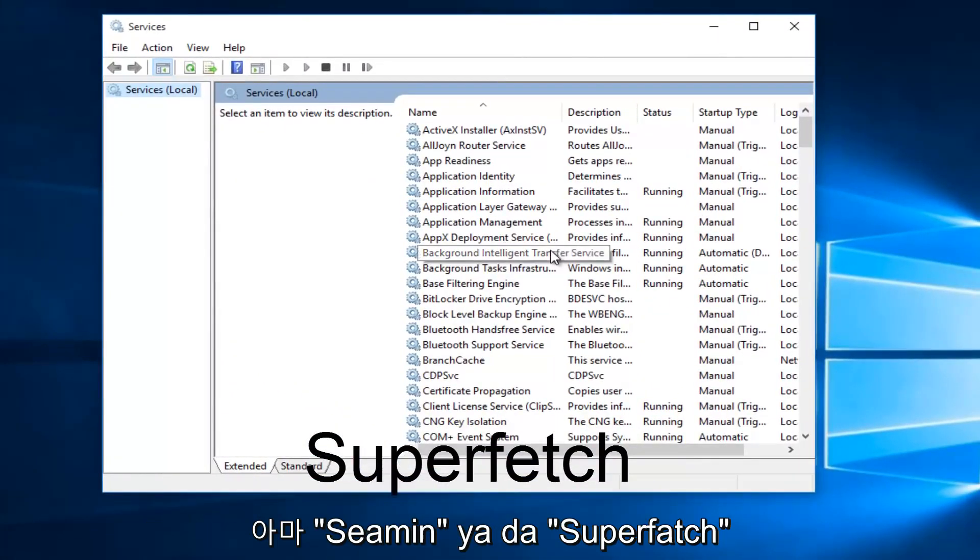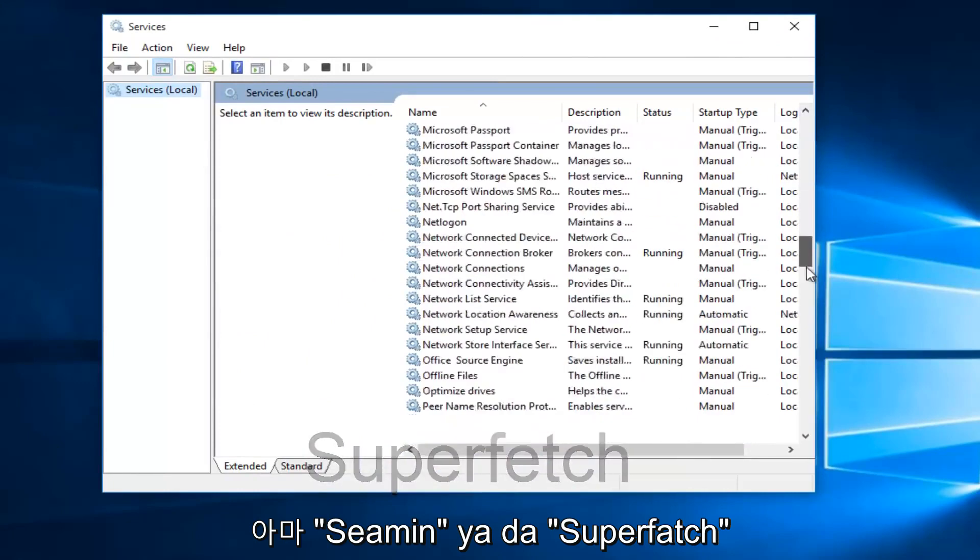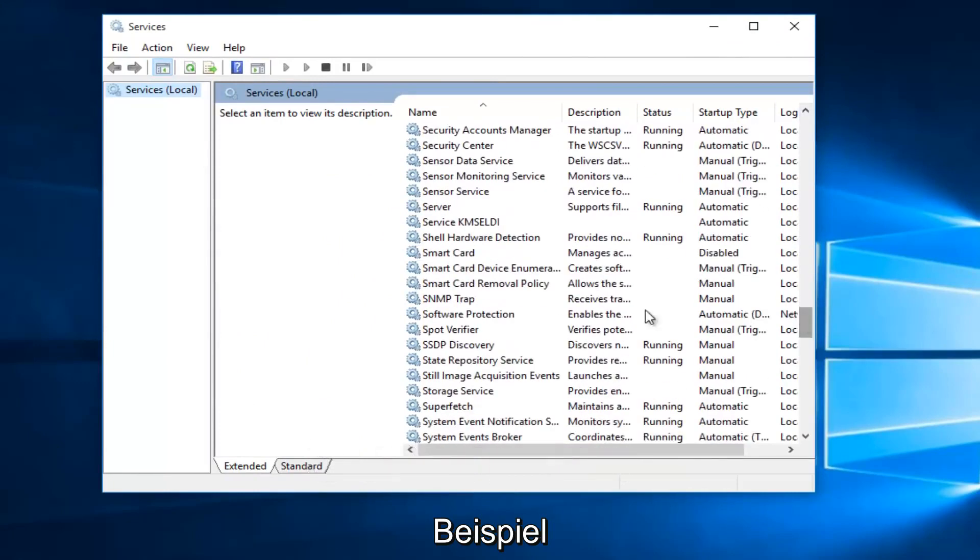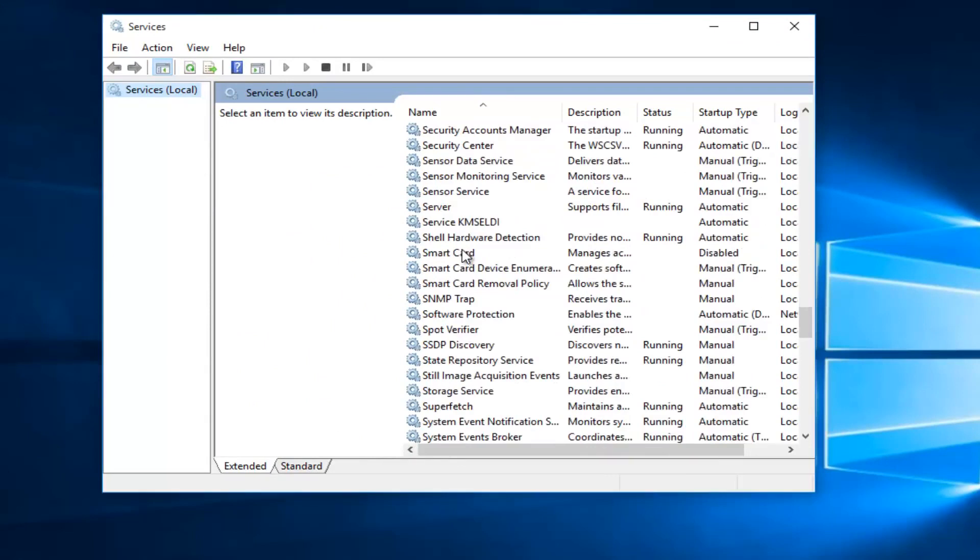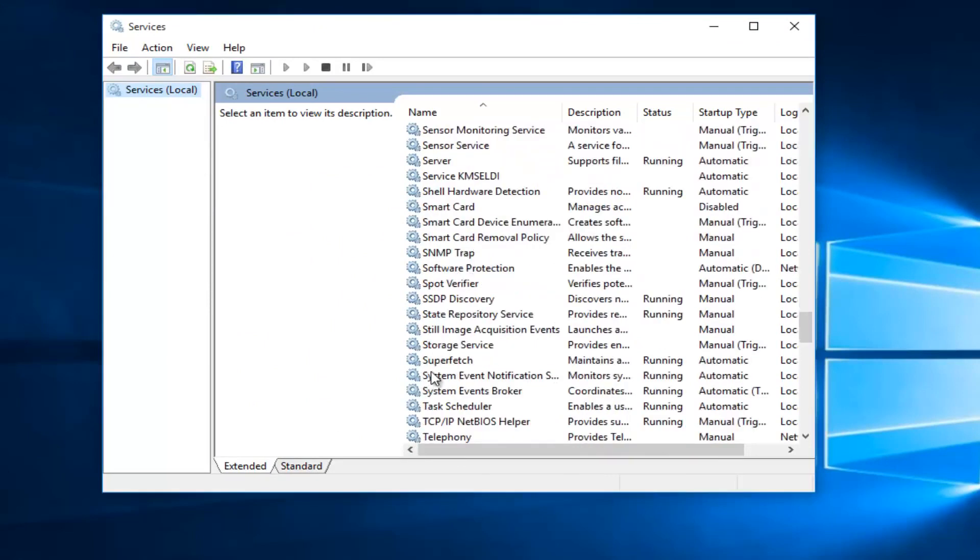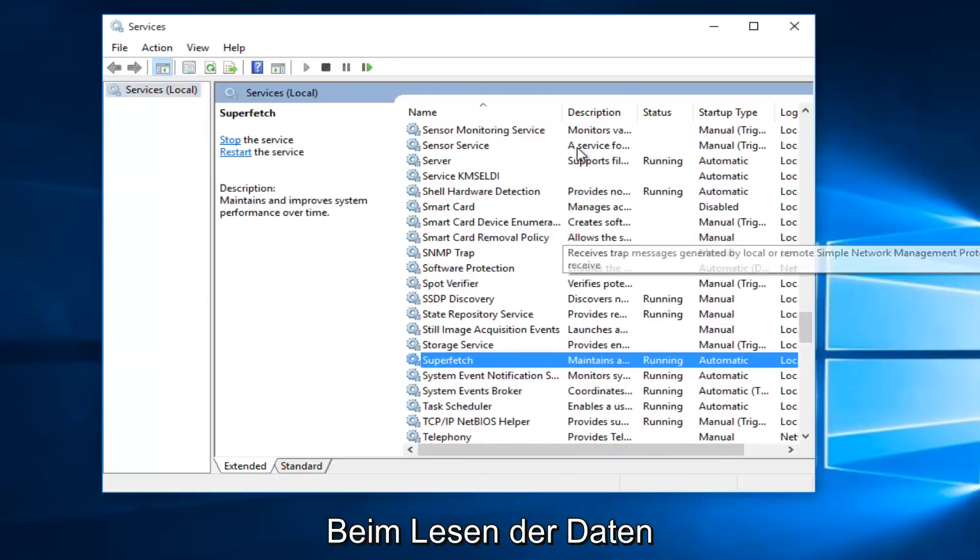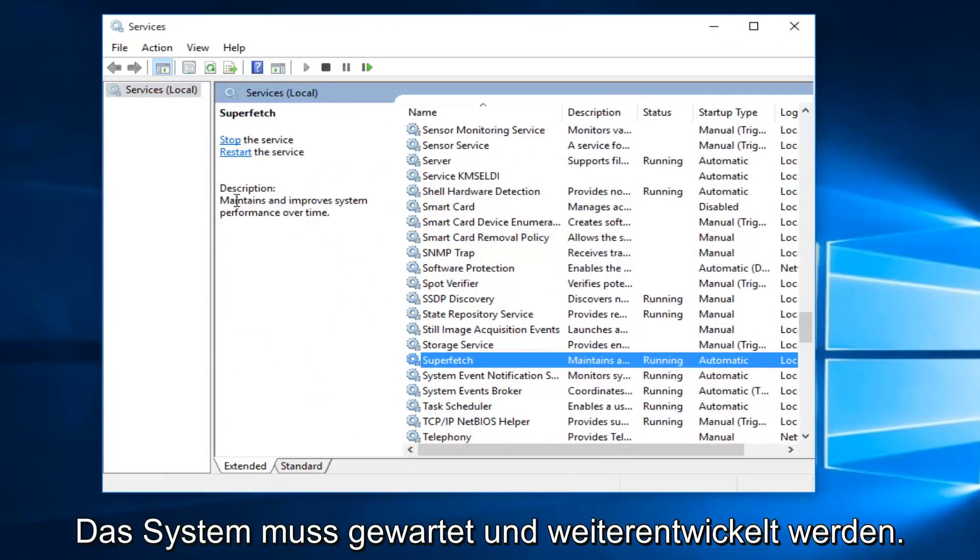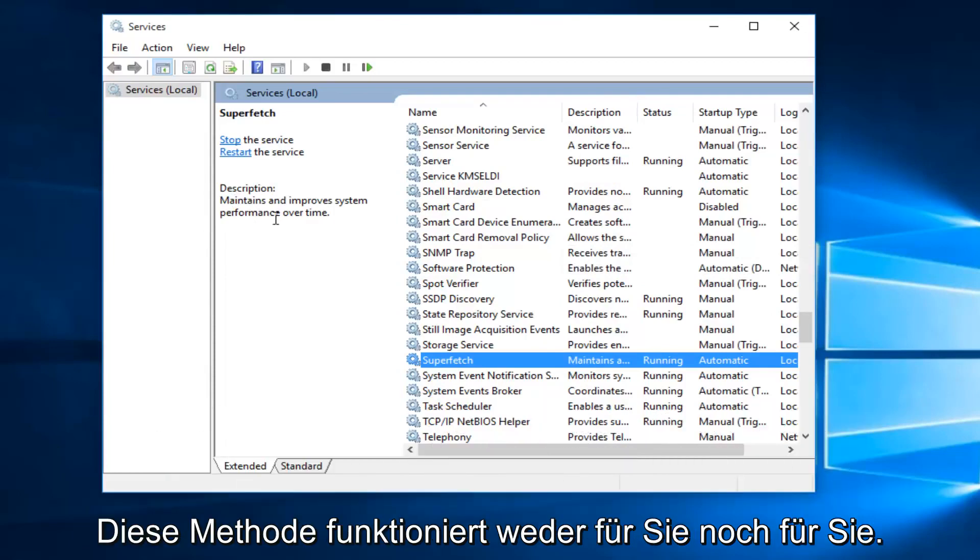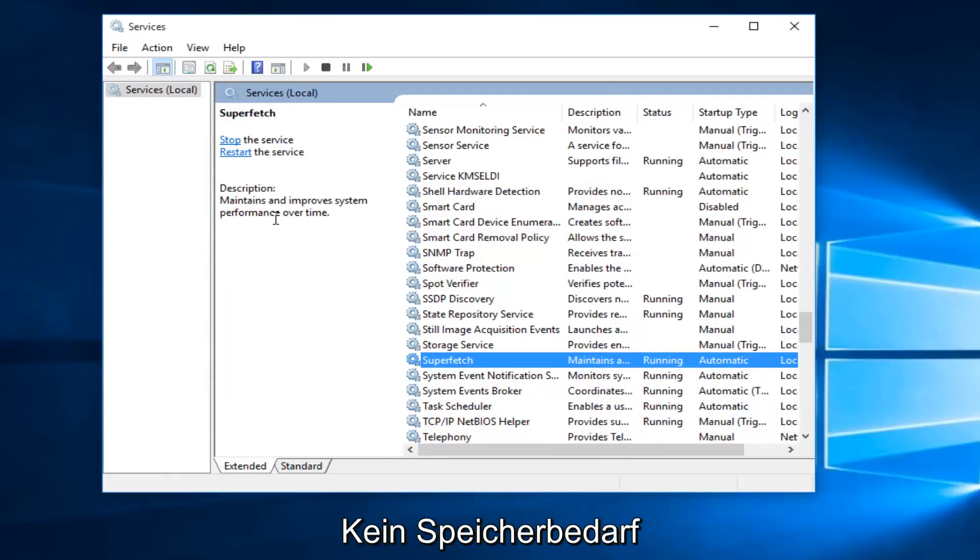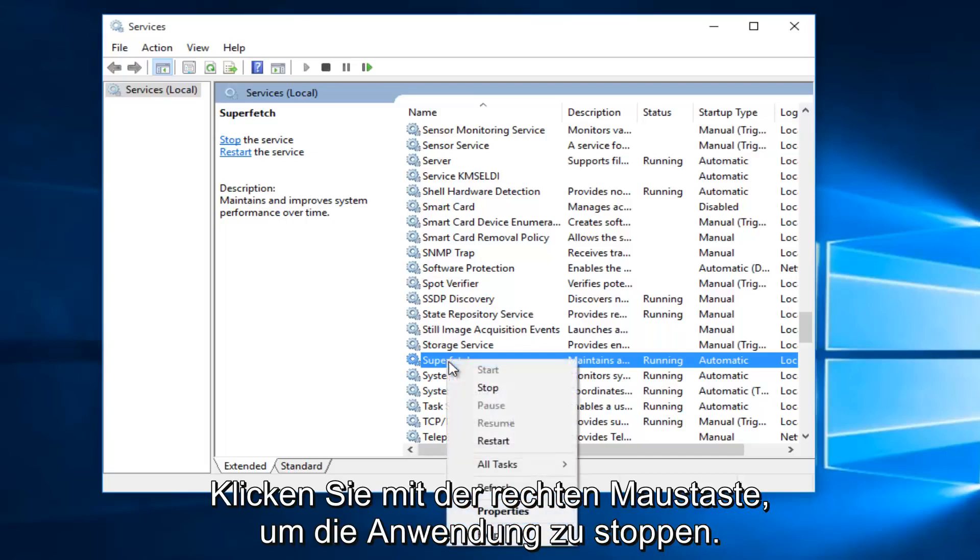With the Services window open, what we want to do is head down until we find Superfetch. I'm just going to keep scrolling down here. And if we read the description of it, it says maintains and improves system performance over time. If the first method does not work for you and your memory usage has not decreased, what I recommend doing is right-click on the service and left-click on Stop.